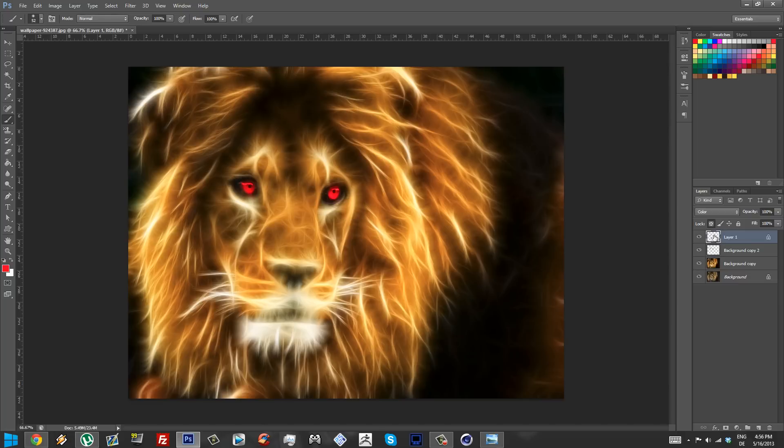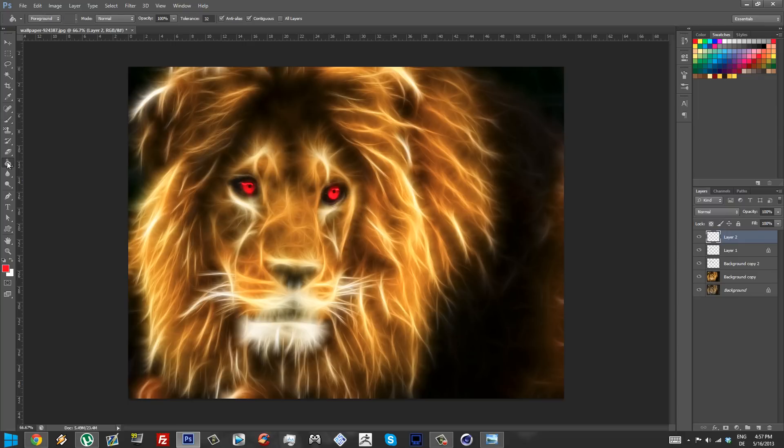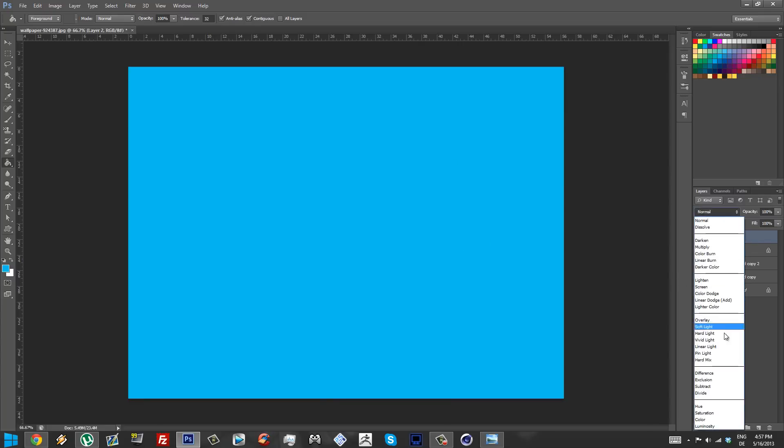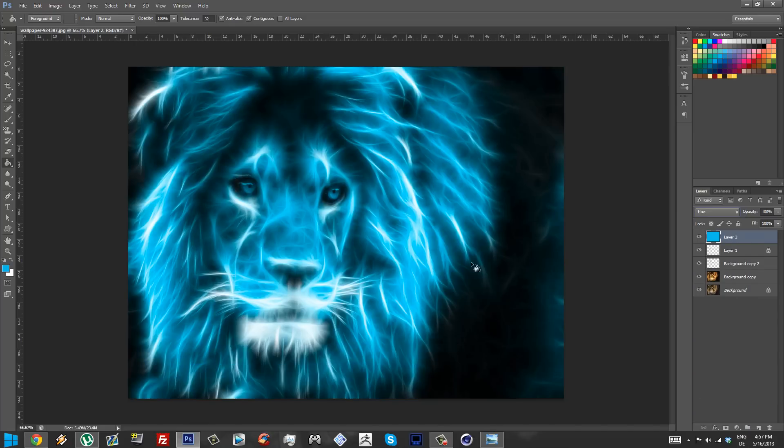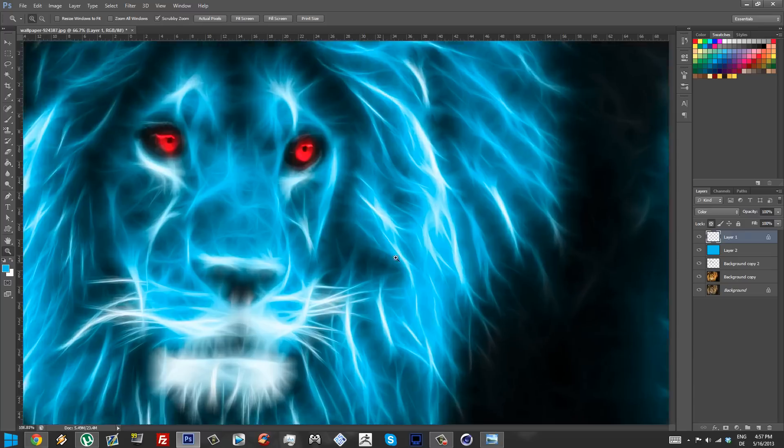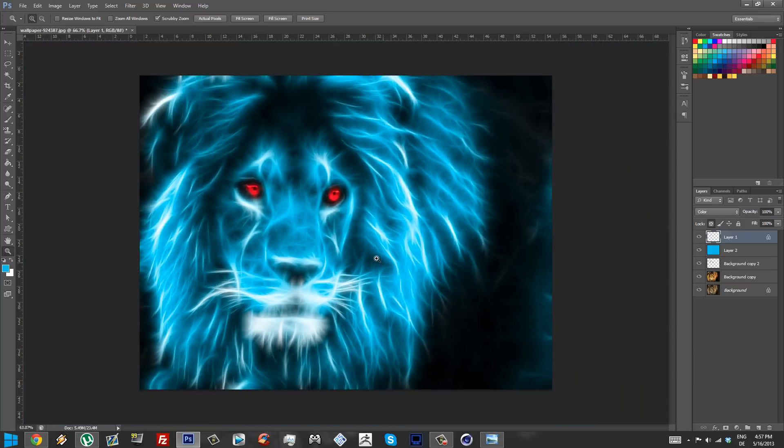Like this for example, see now they're red and it's pretty convenient. And another thing you can do to make your lion even more spectacular is make a new layer on top of everything and then grab your bucket tool and choose for example a color that you want. I'm gonna choose blue, like light blue, and you're going to put the layer on Hue.